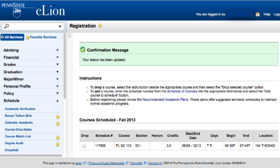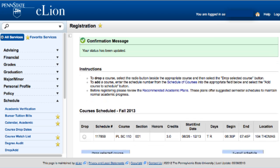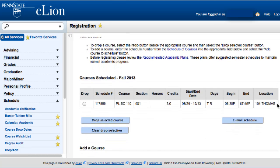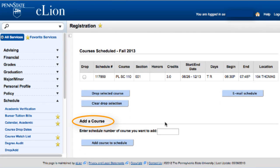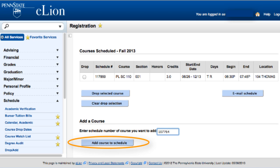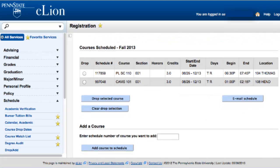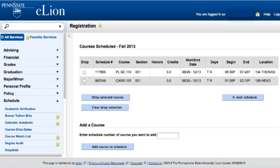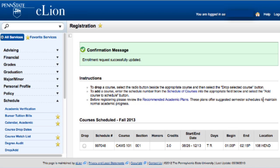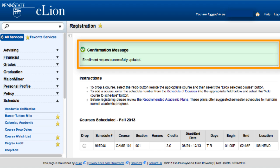Now that you have registered for one course, you may wish to add another course. To do this, scroll down to Add a Course, enter a new six-digit number, and click Add Course to Schedule. If you are interested in deleting one of the courses you registered for, click the radio button next to the course and click Drop Selected Course. Each time you make an adjustment to your registration, you'll get a confirmation message.